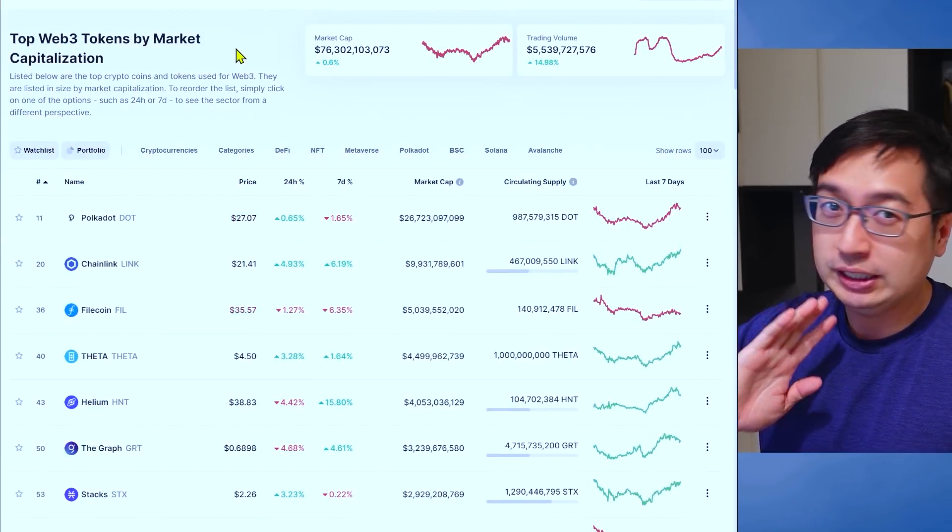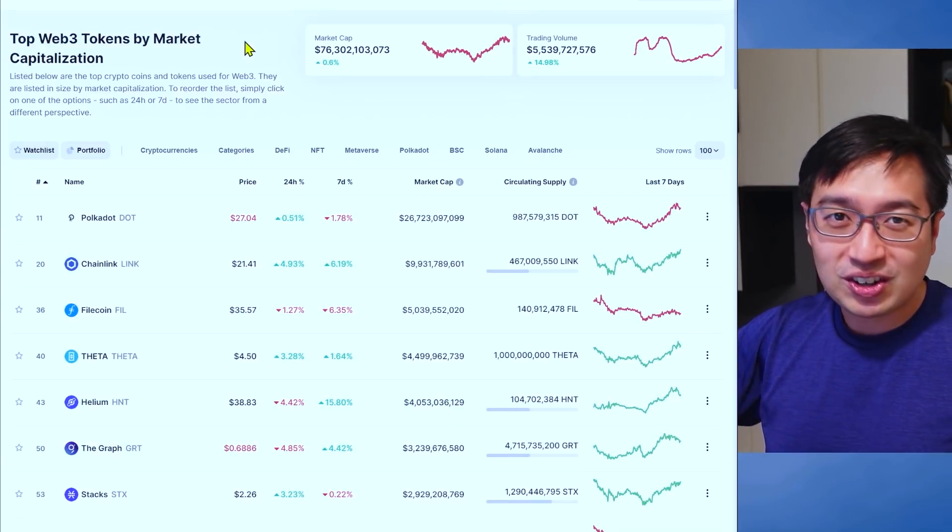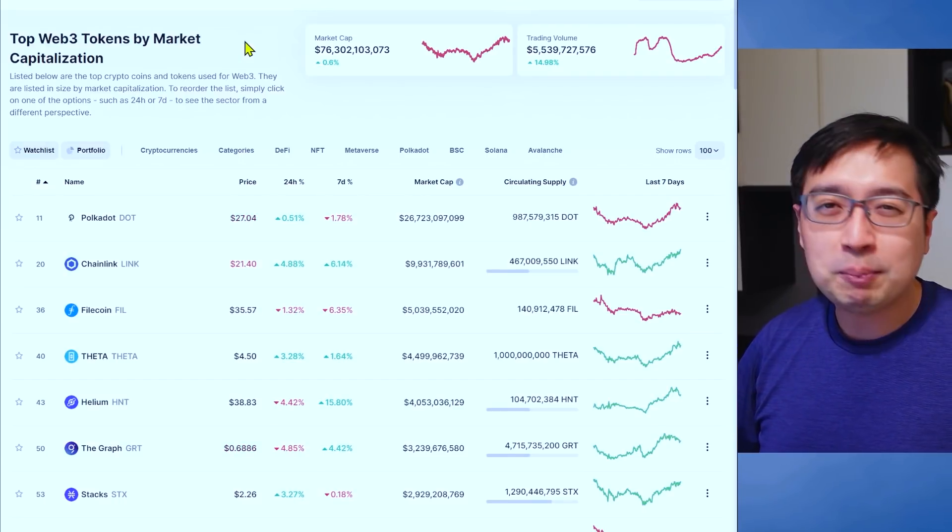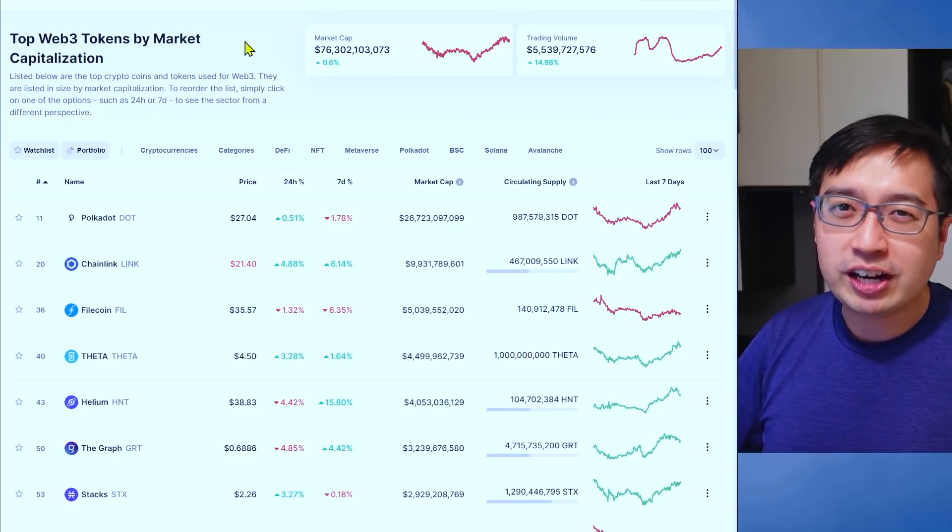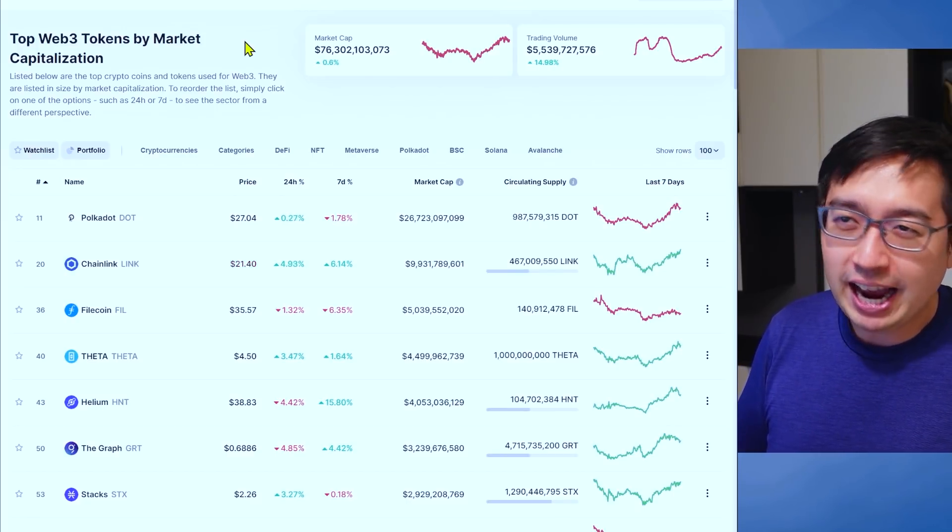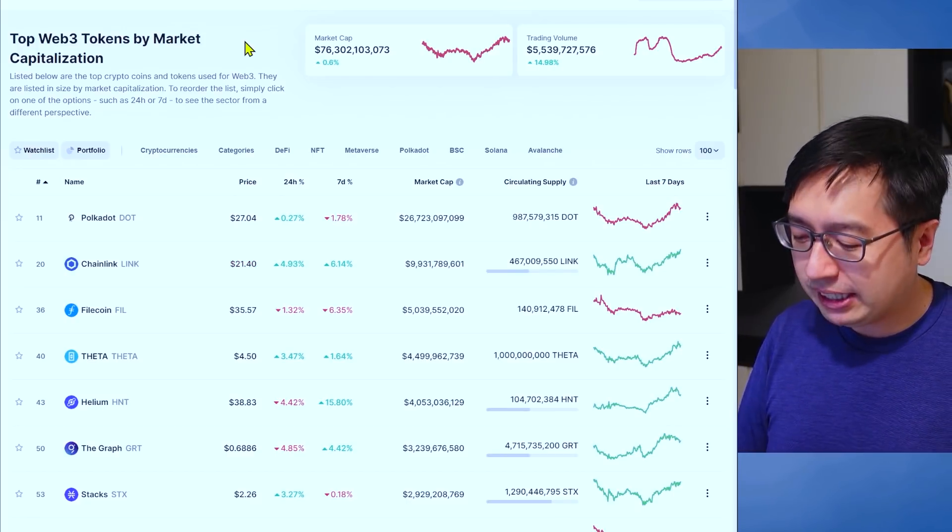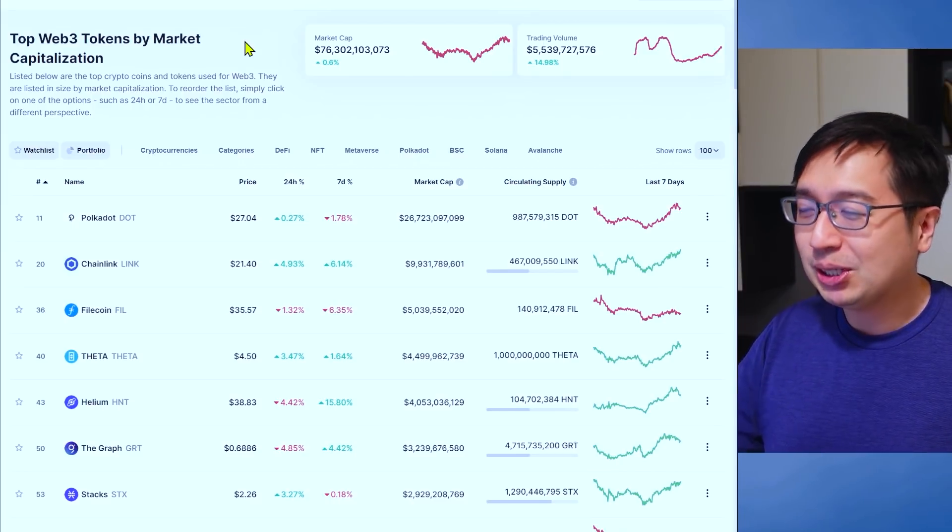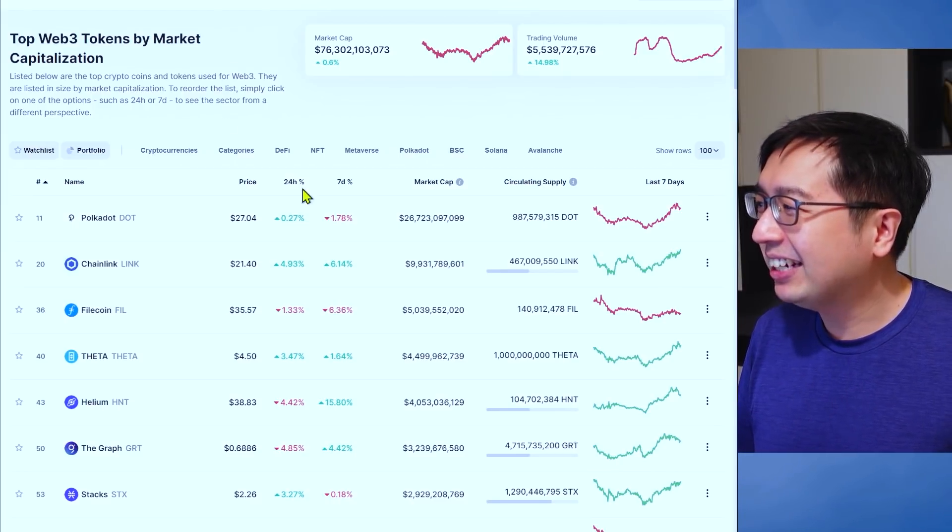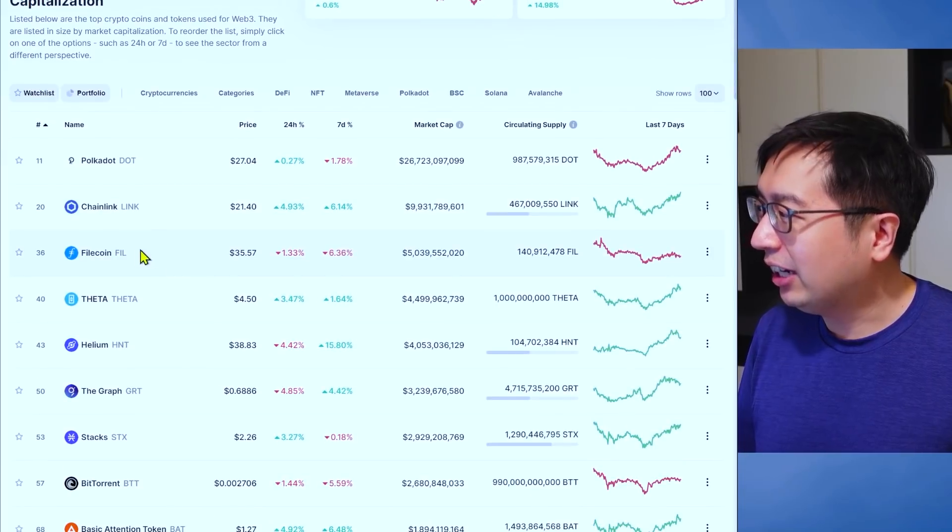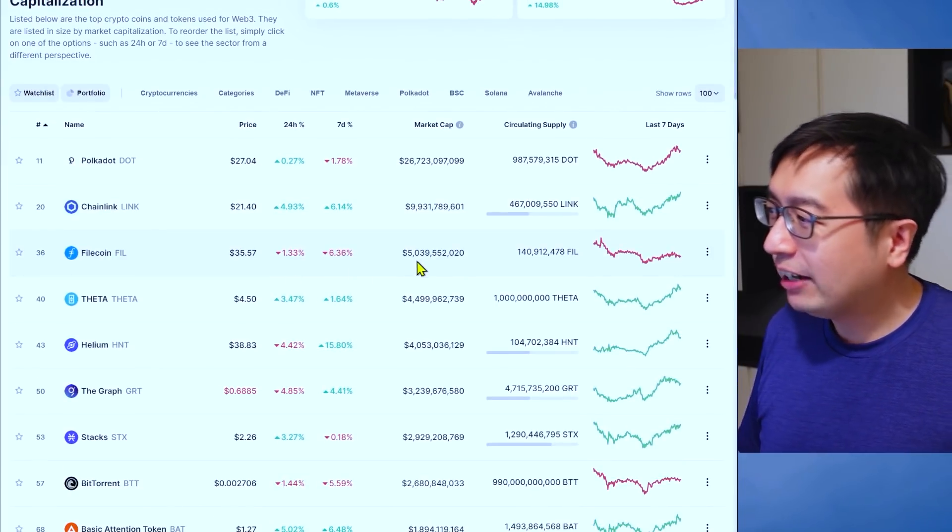Now this list is not accurate because there are a lot of projects that might still be starting off and they just haven't been properly tagged. But the bigger projects will be tagged on CoinMarketCap. And starting off, let's take a look at Filecoin.